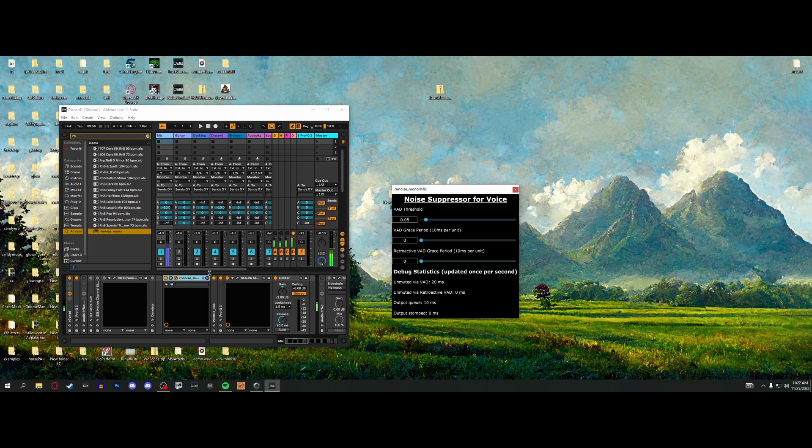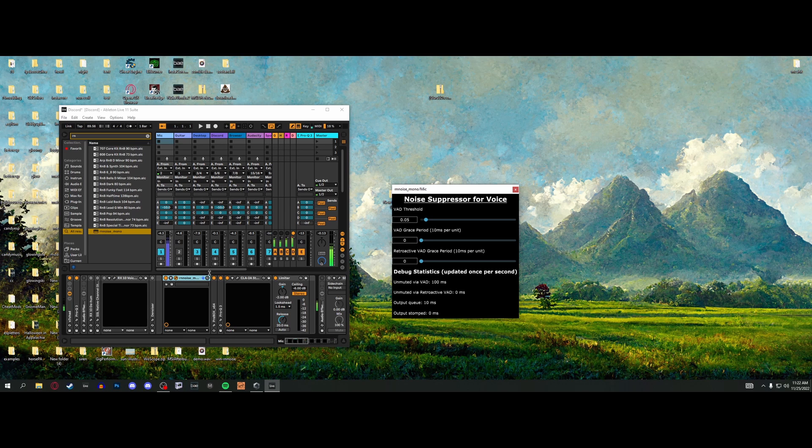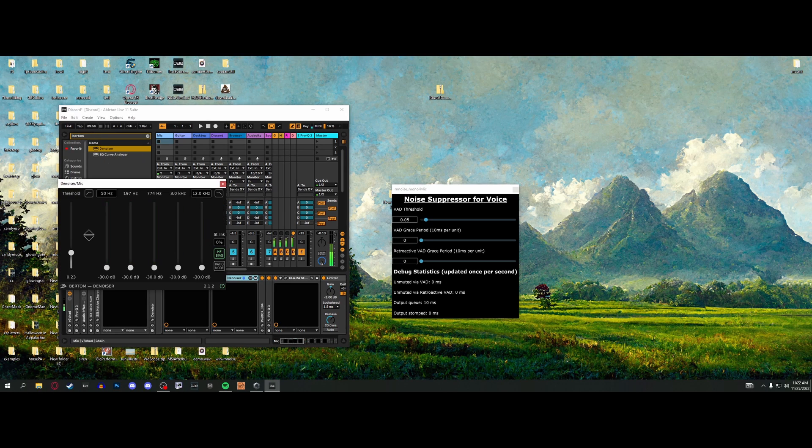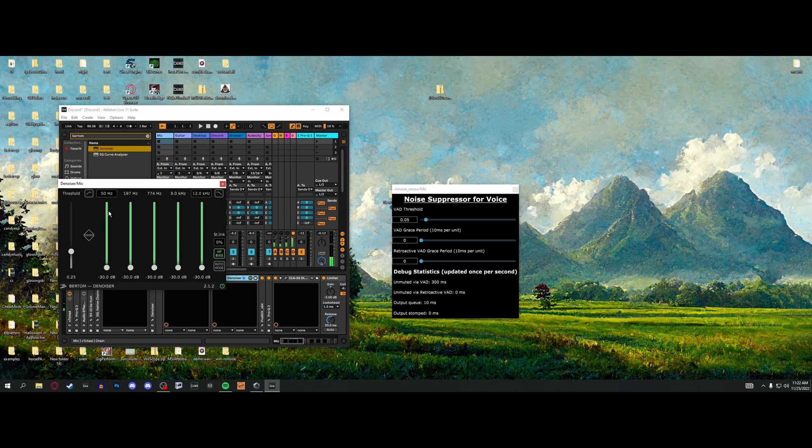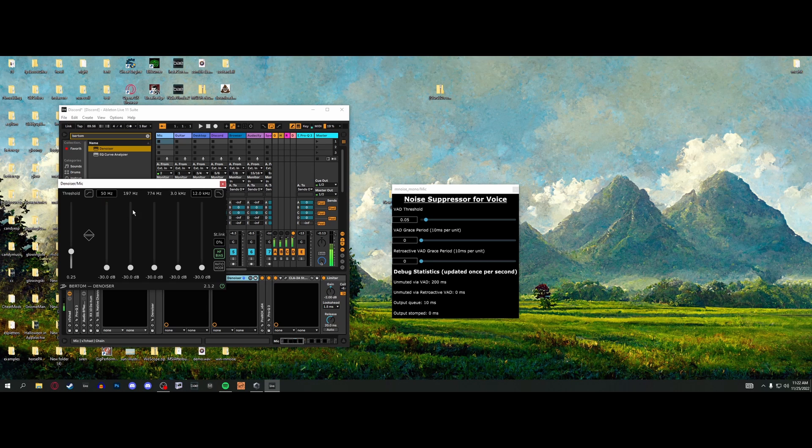For a really bad noisy recording this is impressive. I bet you can mix this with other plugins. That's really solid - holy shit.